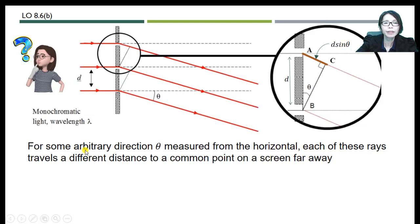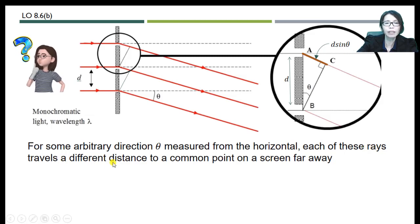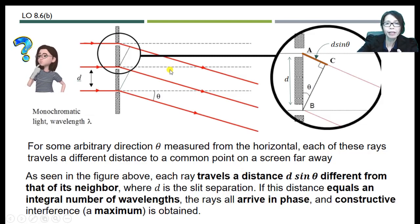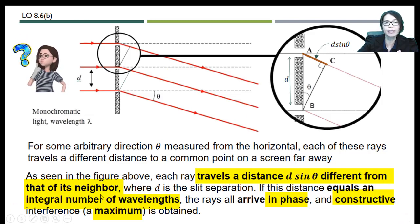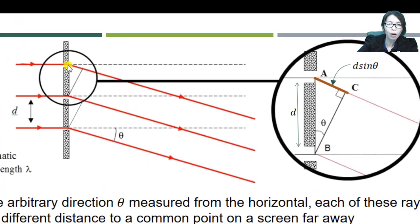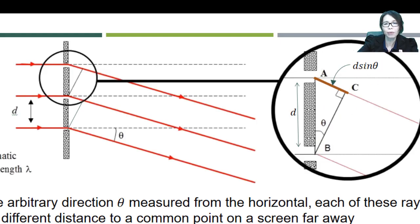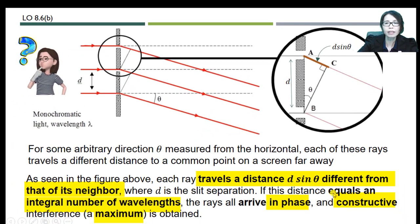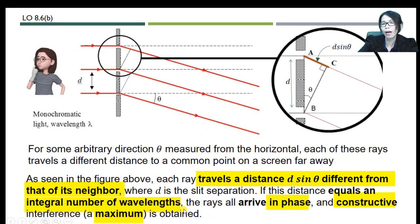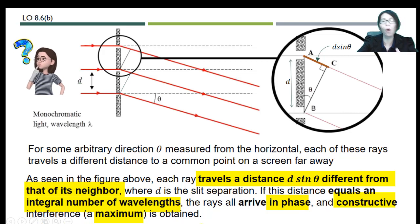For some arbitrary direction θ measured from the horizontal, each ray will travel a different distance to a common point on the screen far away. Each ray will travel a distance d·sinθ different from that of its neighboring slit. So the path difference between adjacent slits is d·sinθ, where d is the slit separation. If this distance equals an integral number of wavelengths, the rays arrive in phase and we obtain constructive interference — a maximum.